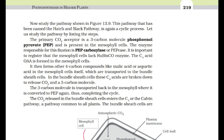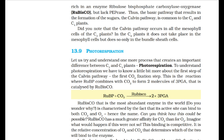The CO2 released in the bundle sheath cells enters the C3 or Calvin pathway, common to all plants. The bundle sheath cells are rich in Rubisco but lack PEP carboxylase. Thus, the basic pathway that results in the formation of sugars — the Calvin pathway — is common to both C3 and C4 plants. In C4 plants, the Calvin pathway does not take place in the mesophyll cells but only in the bundle sheath cells.